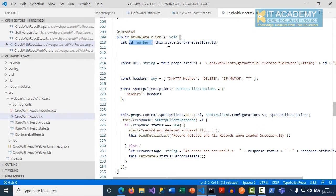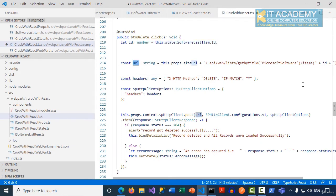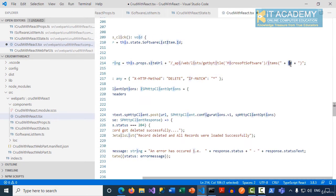First I'm grabbing the ID that is in the very first text box, which needs to be deleted, and then I'm getting ready with my URL. The most important thing is, after the items, the ID has to be added to the URL.